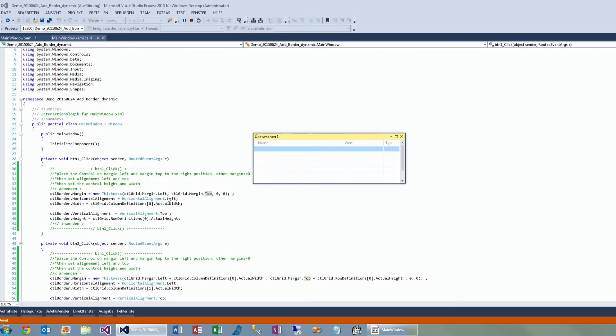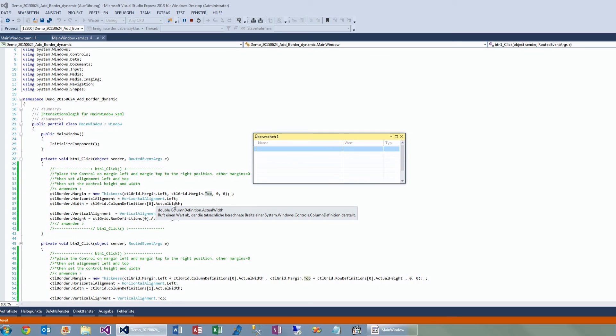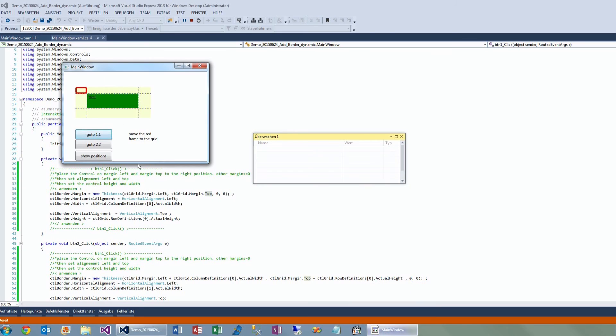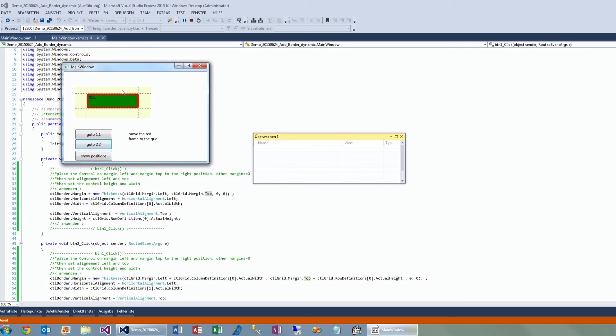And then I make the alignment to the left position—horizontal alignment left—and the width is the actual width of the first column. So this is the first column, and the same will happen here. And as you see, there's a small text box inside, so I use this frame for positioning.